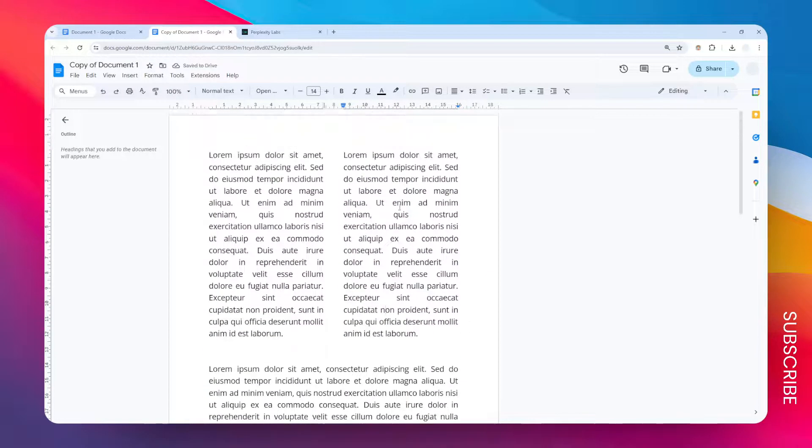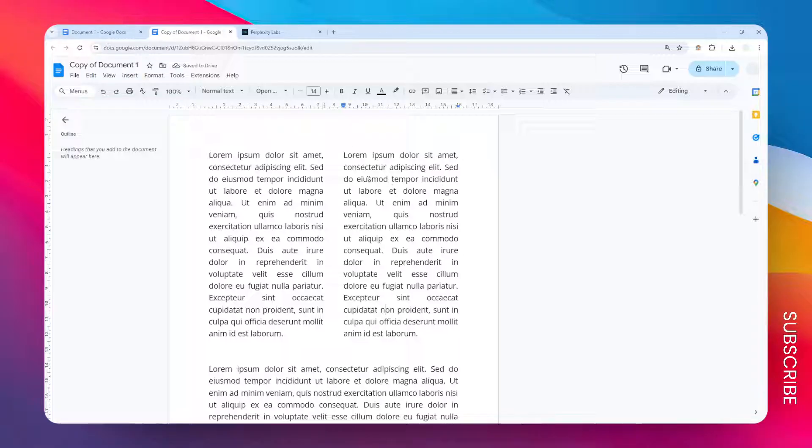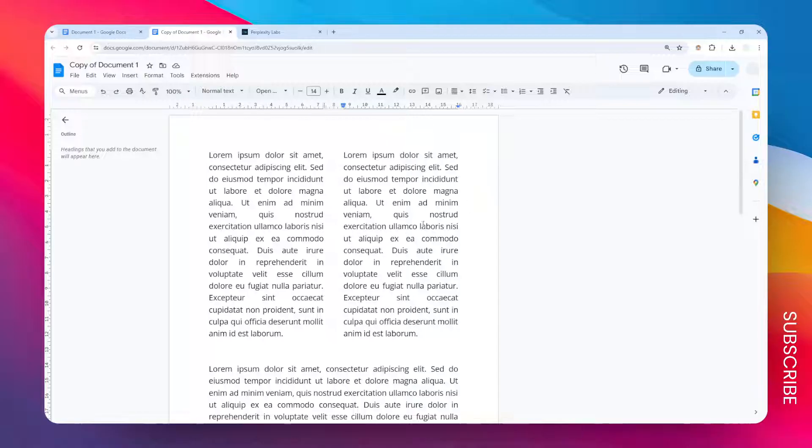Now those paragraphs used to be stacked vertically but now they basically sit together side by side using the columns format. So that was the first method.